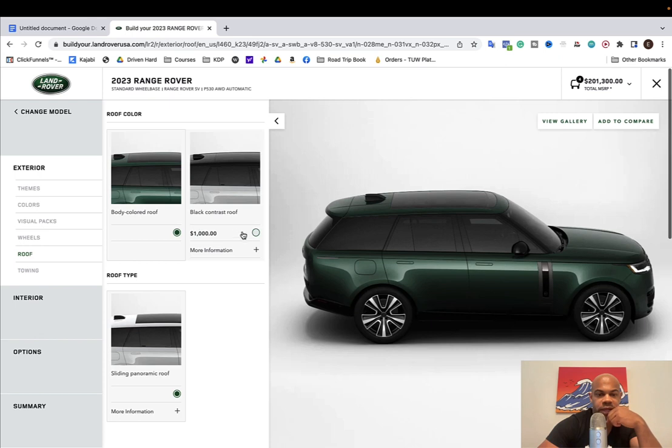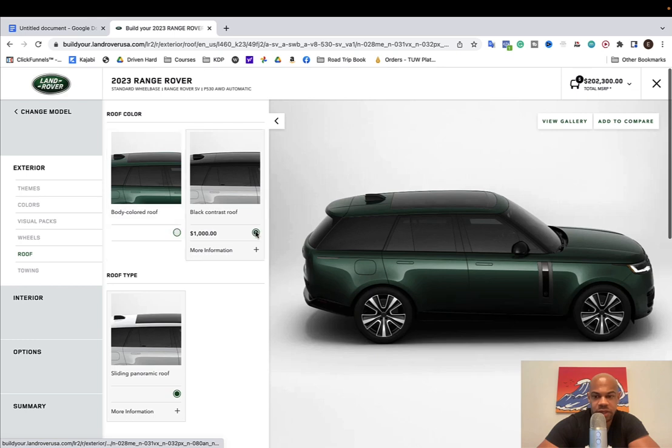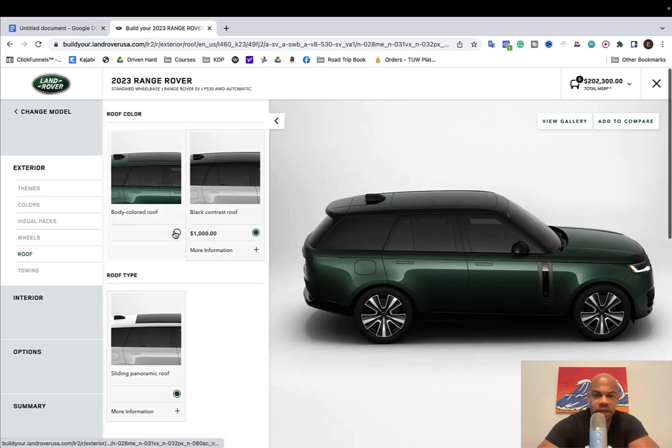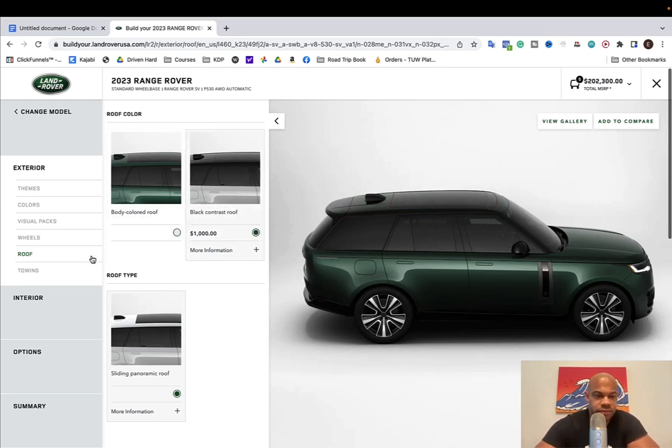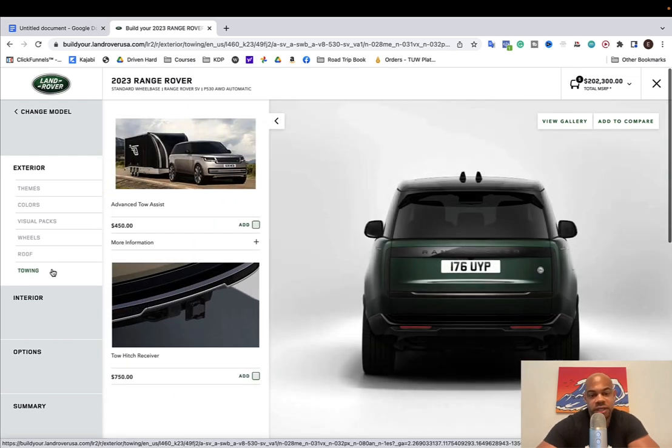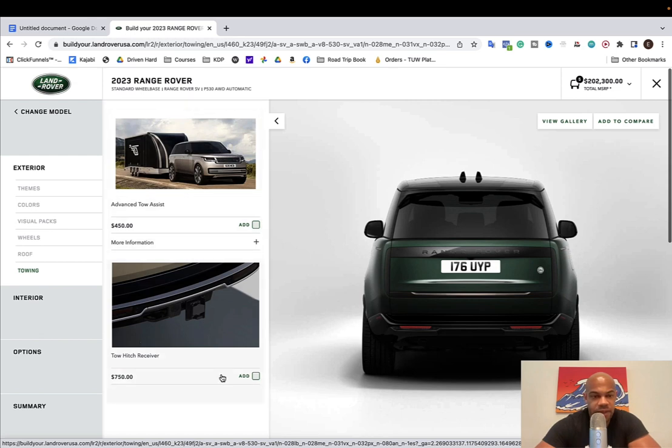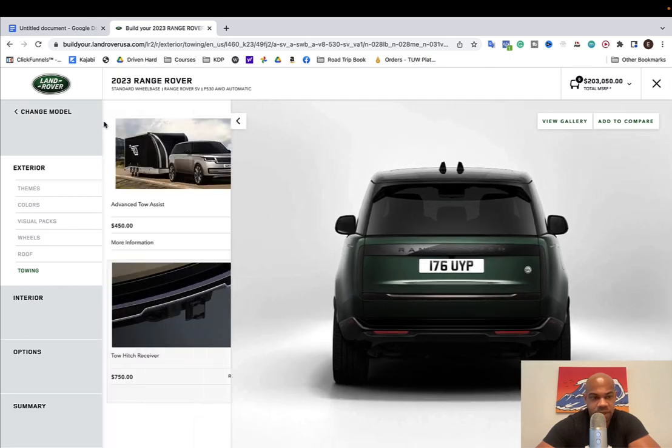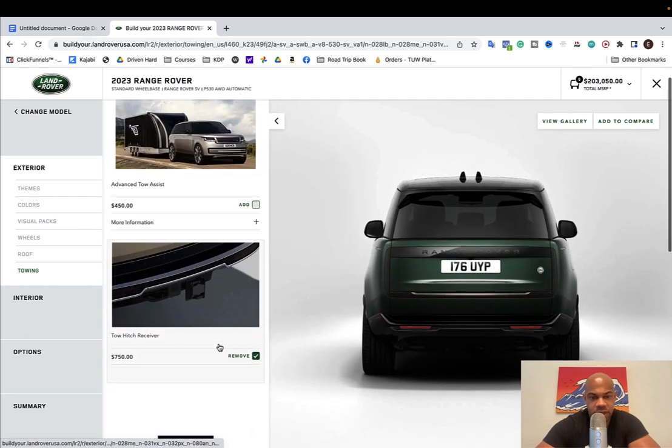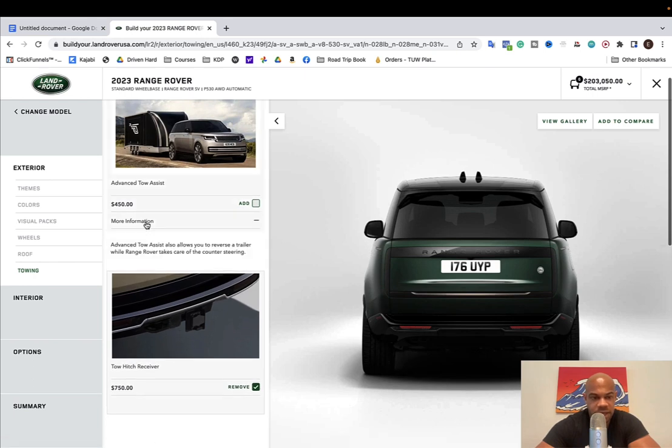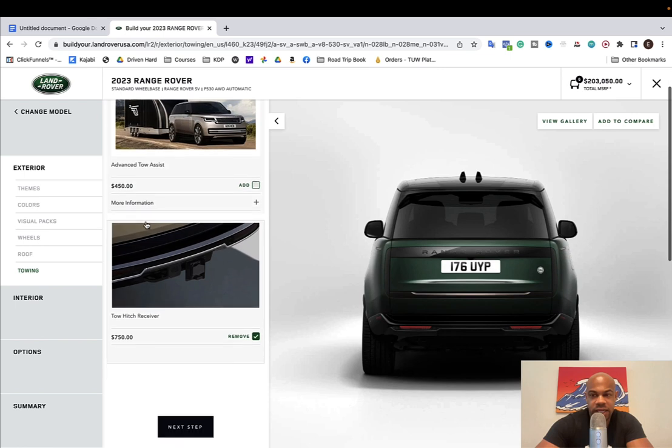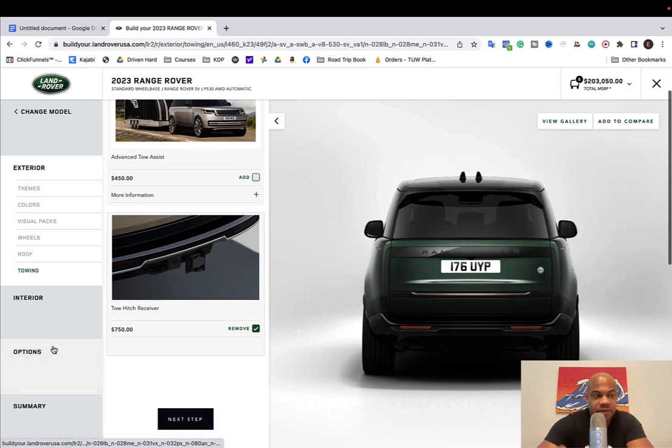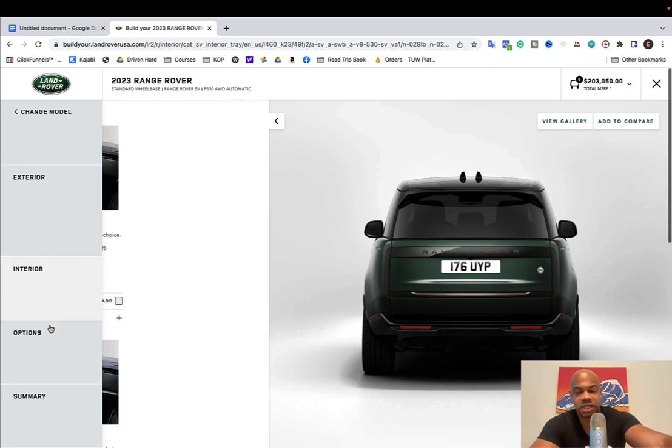Black contrast roof sliding panoramic roof. Obviously I like having my sunroof open and we do want the black contrast. Towing. So here's something. So I didn't realize, but if you have the tow hitch receiver, I believe this doubles as a recovery point. So I'm going to actually add that. I don't think I need this because we don't tow. But that was something that I learned after the fact. I didn't go with the towing option. So let's move to the interior.